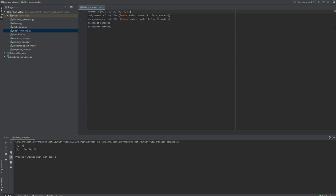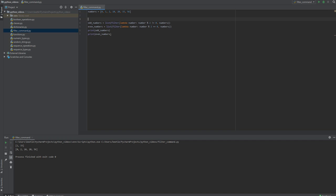If you didn't want to use lambda, you could also have created a function. Let's say if you had a function called isOdd.